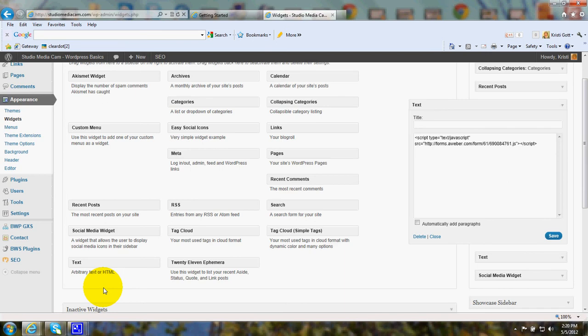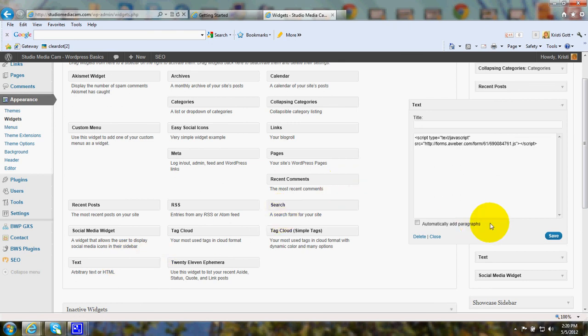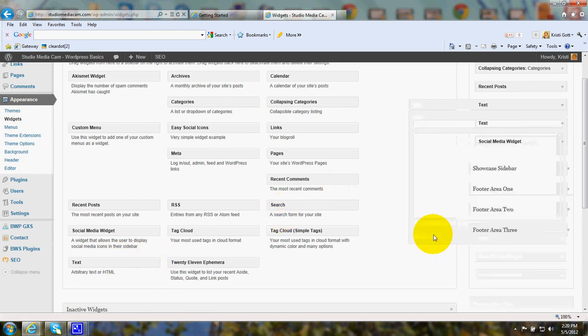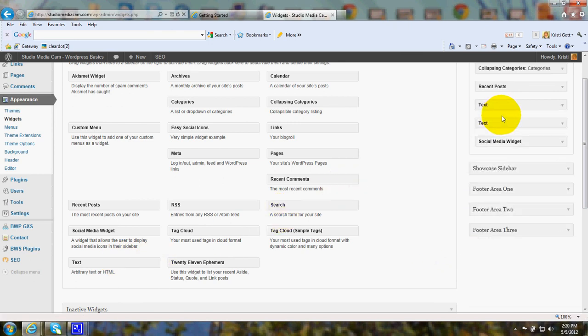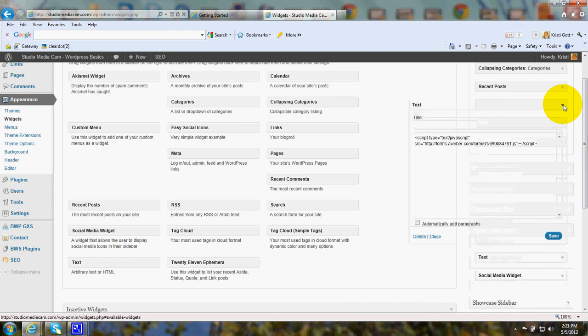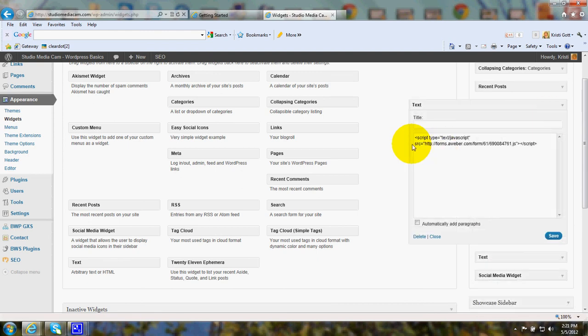Go to your dashboard. Go to widgets. Drag a text widget, for example, over to your sidebar. Click the down arrow and just right click and paste that code in.